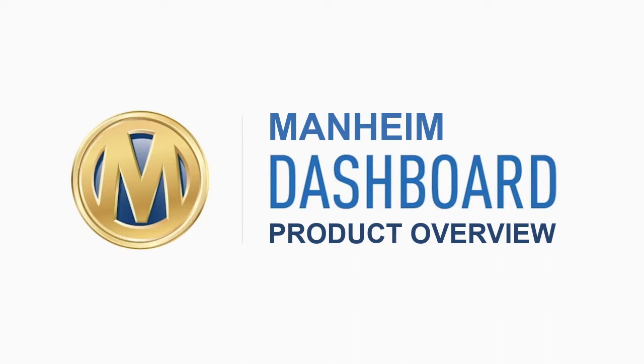Welcome. Mannheim Dashboard was designed to help Mannheim clients navigate the new normal of digital buying.